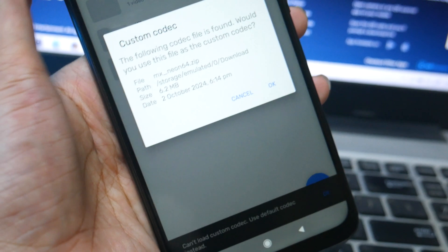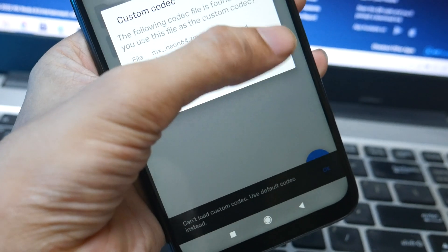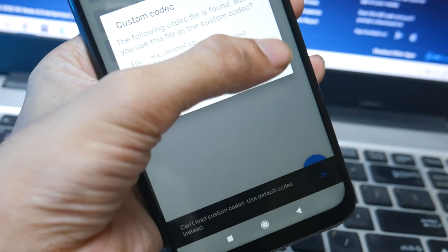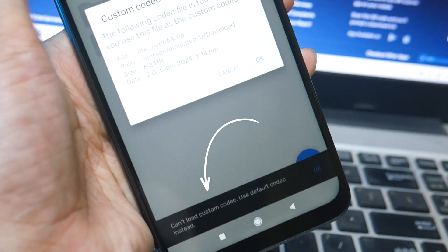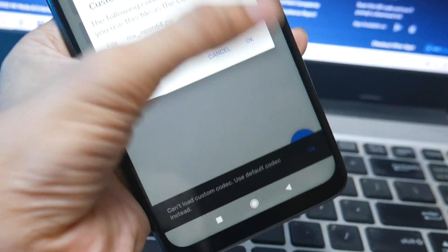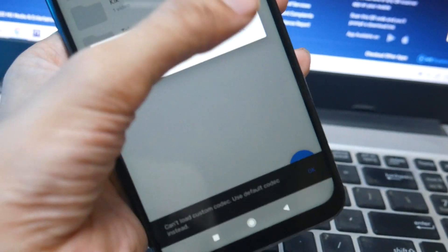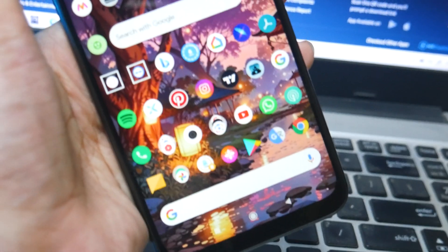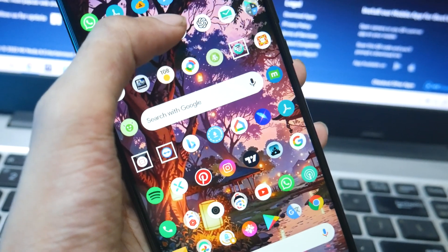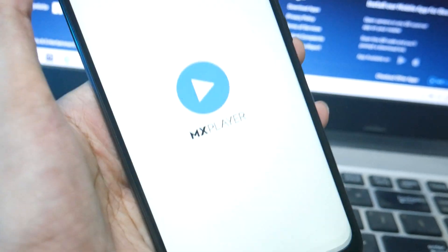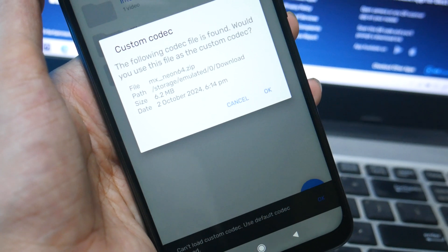If I open MX Player, you can see it says to install — I hit OK — but the actual fact is that it says 'Can't load custom codec'. And it's not just the free version; it's the paid one. I've paid for it and it worked for a couple of years, but now it's a mess.